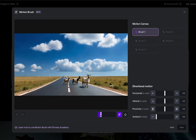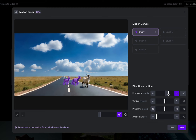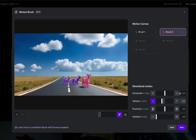First we're going to shrink the brush down a little because these are tiny goats. Then we're just going to go to the right — let's move them at about four. Then we'll click motion brush two and have this goat move vertical down and maybe horizontal. Let's move him five. My idea is this will bring this goat along the road by moving him to the right, down, and forward using proximity.